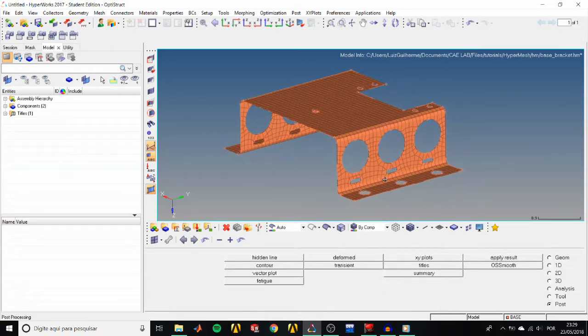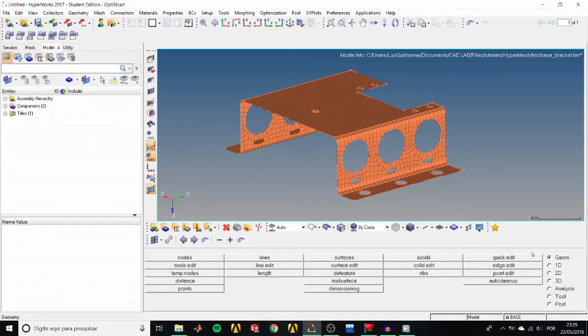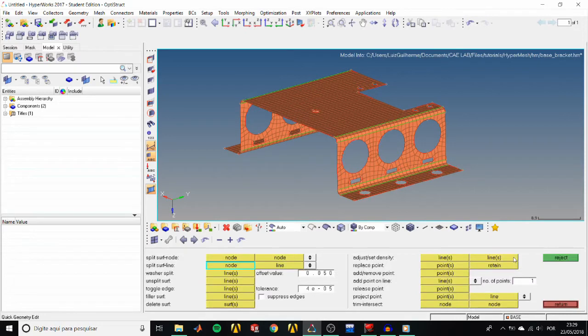Next, let's simplify the geometry by removing these oblong holes and improve the mesh by trimming a washer surface around the holes. Open the Quick Edit panel and activate the Unsplit Surfed Line Selector.